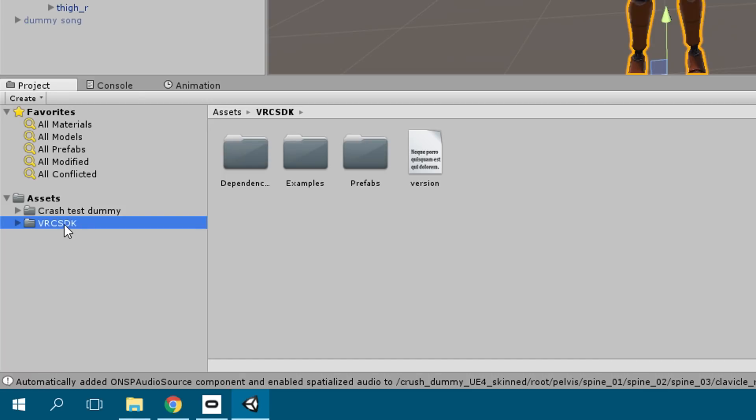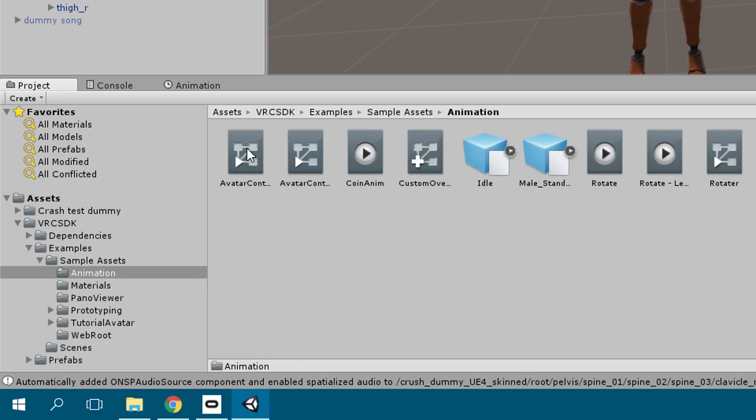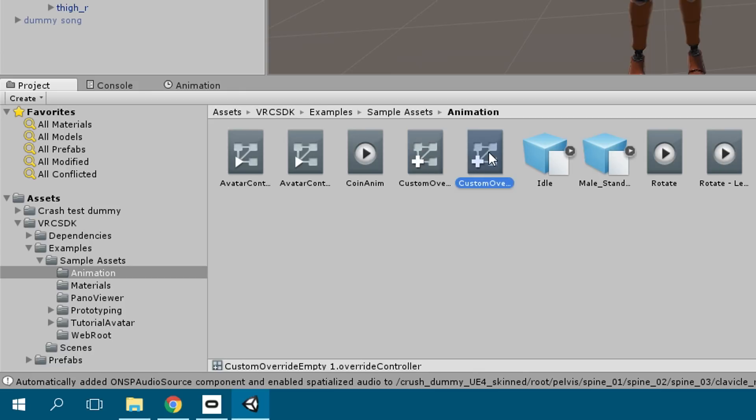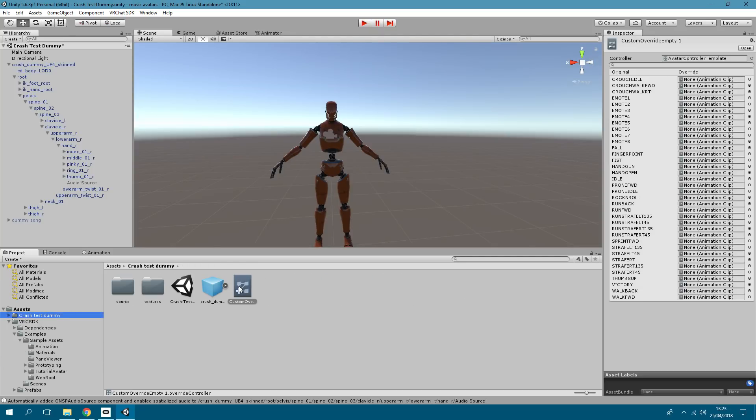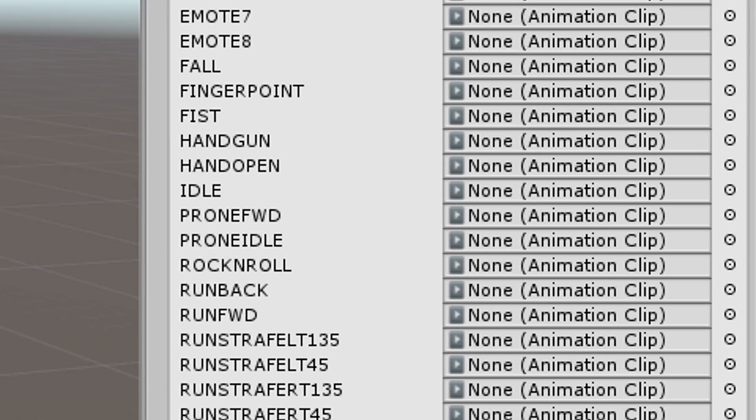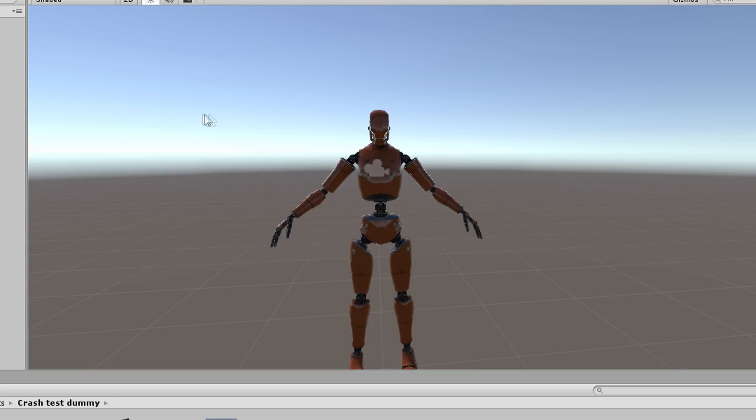Now go to the development kit, you want to go to examples, sample as animation. And then you've got the fourth one here which is custom override. You want to control D to duplicate that. In the one you create just drag that into your folder. So this gives you that information here where it says custom override. What we want to do is I usually rock and roll because I hardly ever use that. You can click the little circle and the animation that we created was dummy song. So double click that or you can drag and drop if it appears in the same file path. That's essentially you added it to the rock and roll.